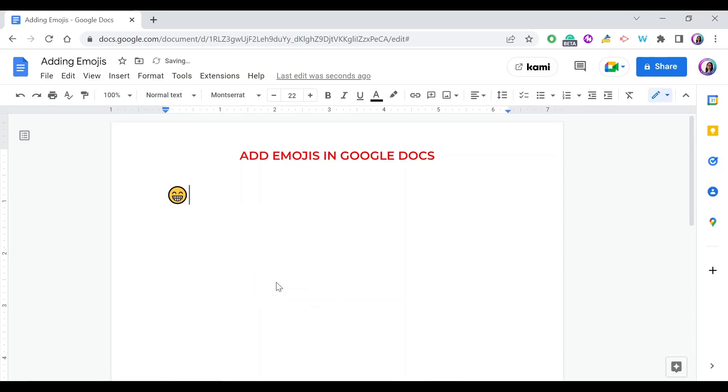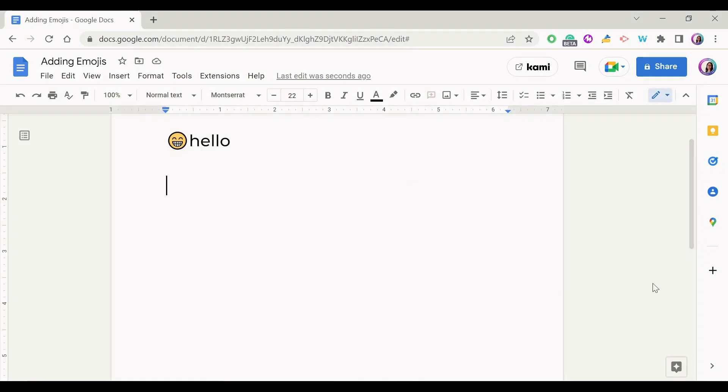And that's it. Note that it goes into the Google Docs aligned with the text, so you can just continue writing normally. What about the second way that we can use in order to access the emoji keyboard?